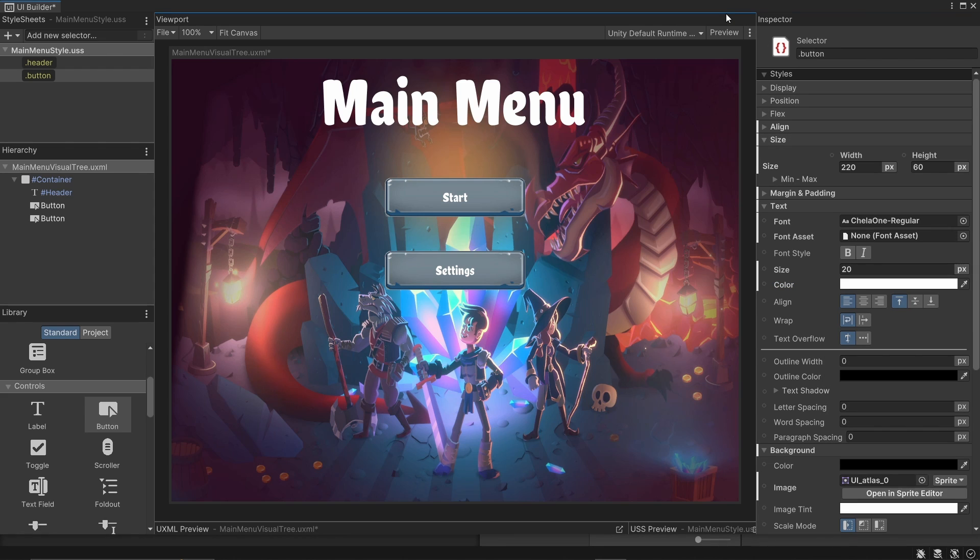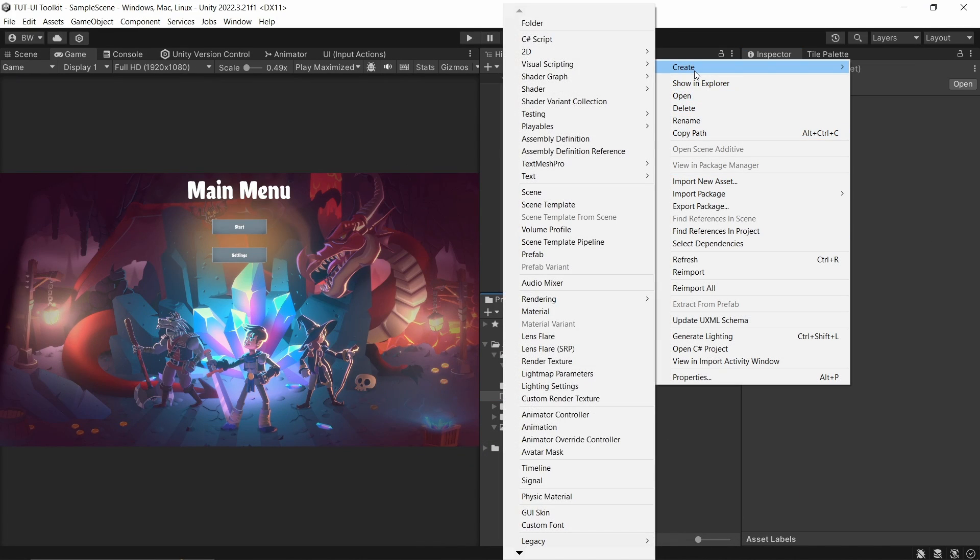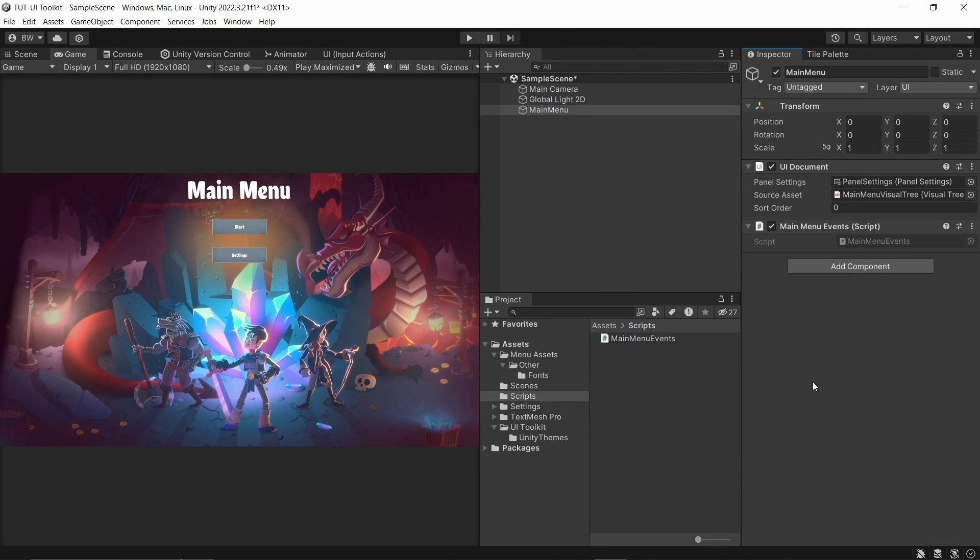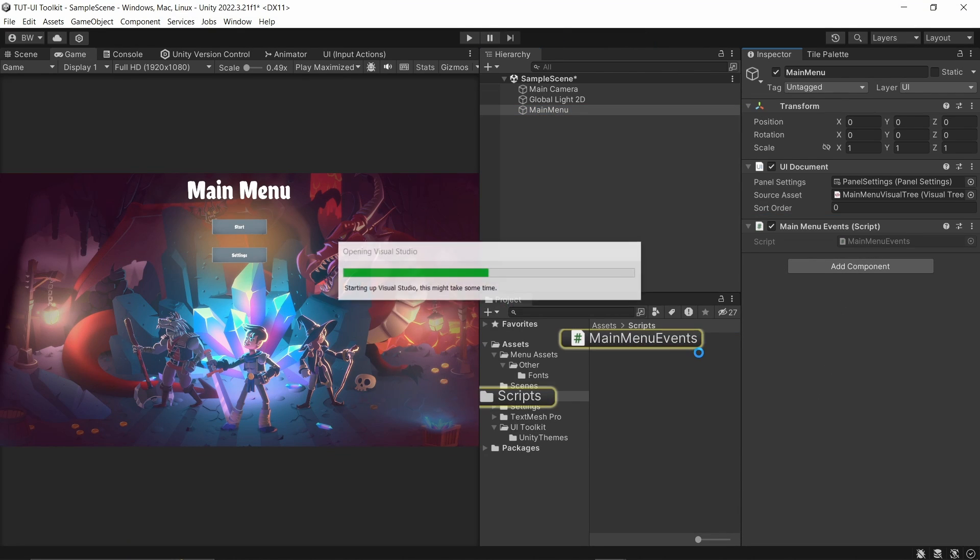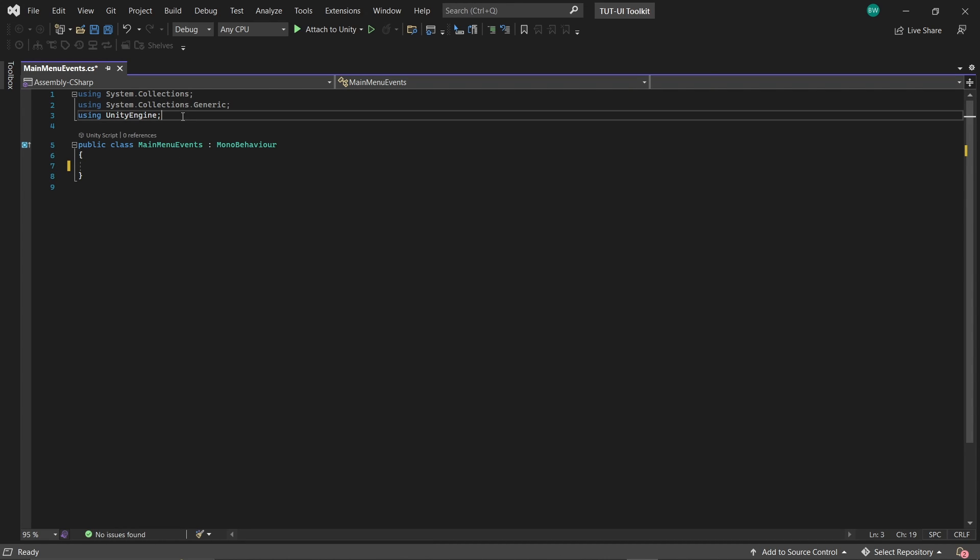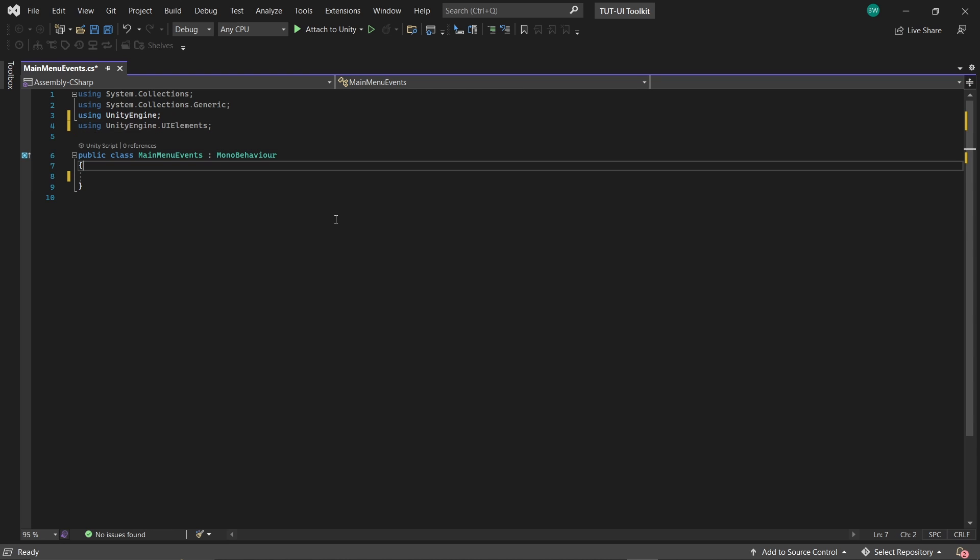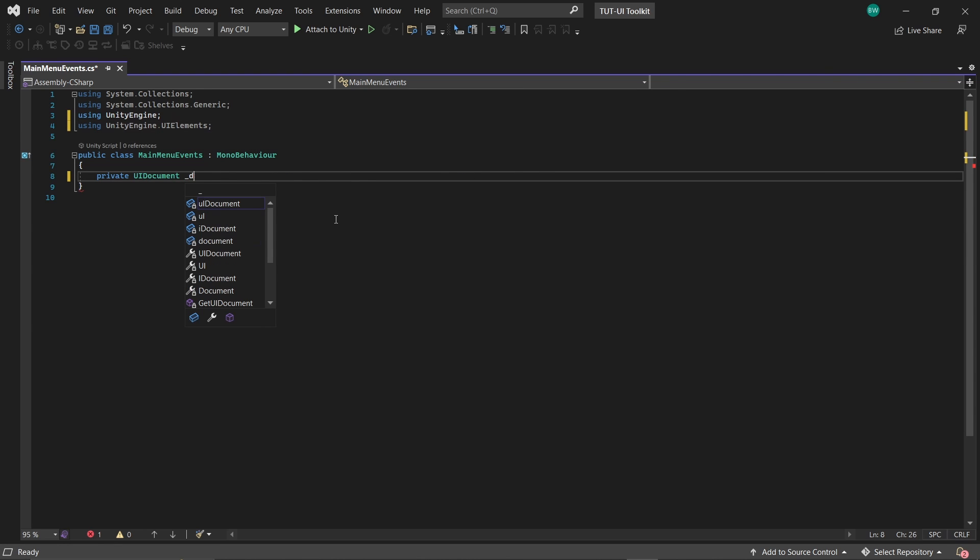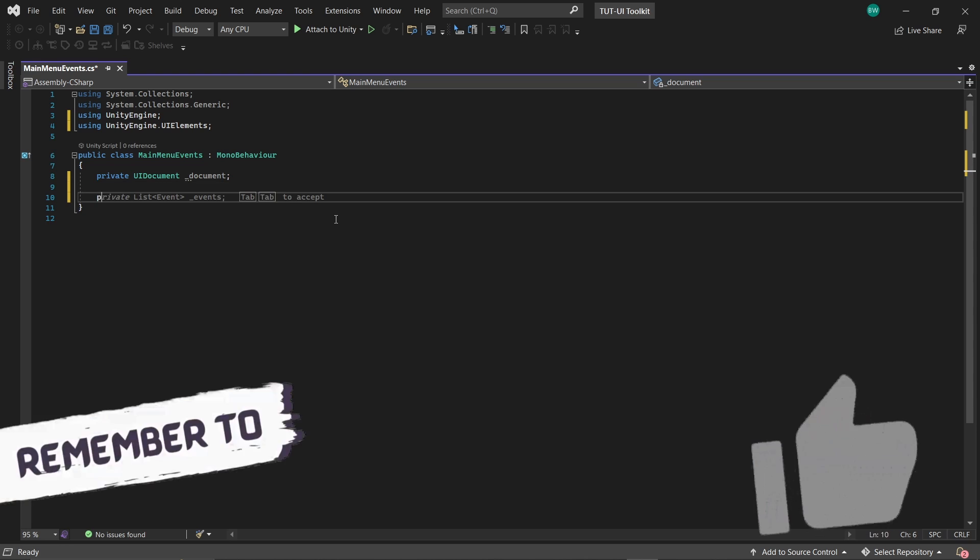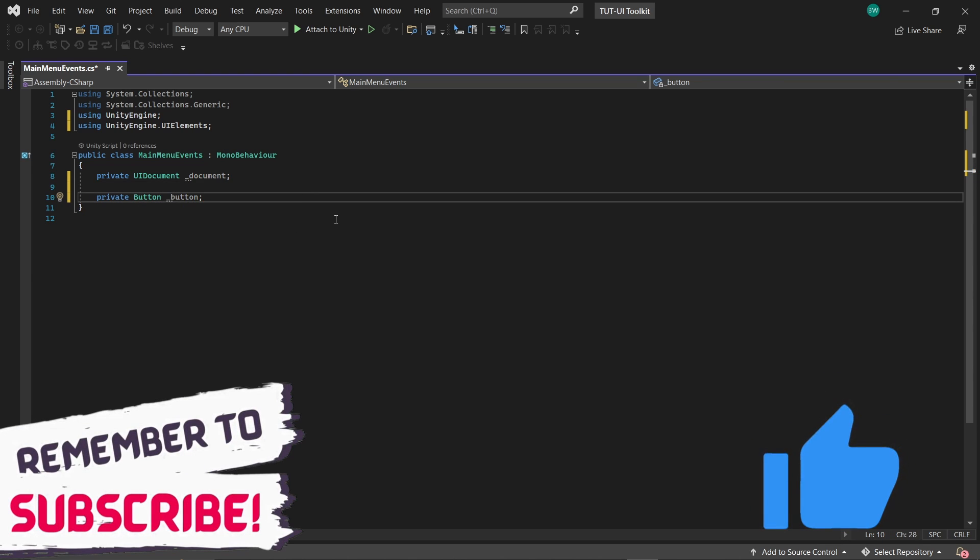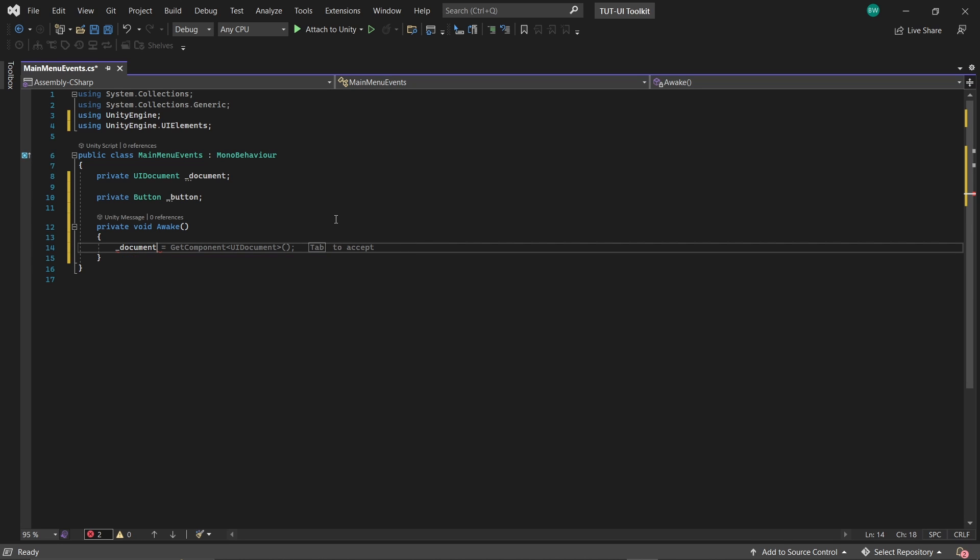So next, let's look at how to assign on click events to these buttons so that something actually happens in our game when we click on them. In our project, I'm going to create a new script called main menu events and attach it to our main menu game object and open it up. So first, to get UI toolkit elements, we need to add the unity engine dot UI elements namespace. And I'm going to get a reference to two things, our UI document and our button. By the way, if you're enjoying the video, then thank you if you leave a like or a comment.